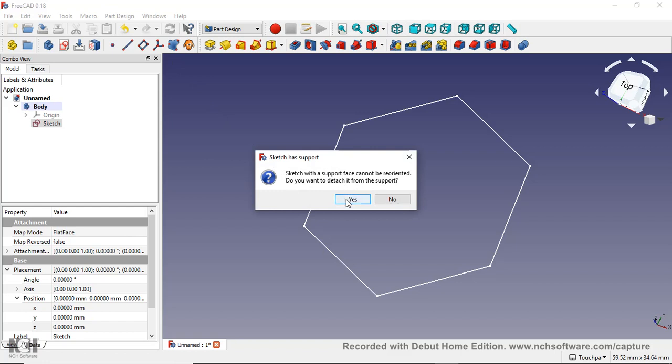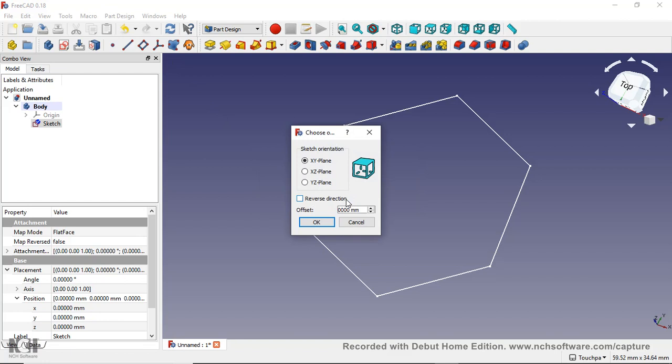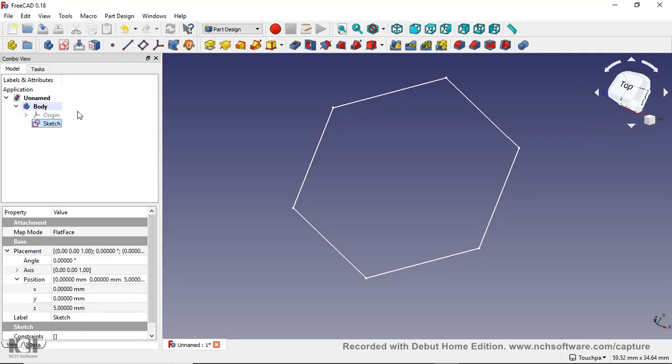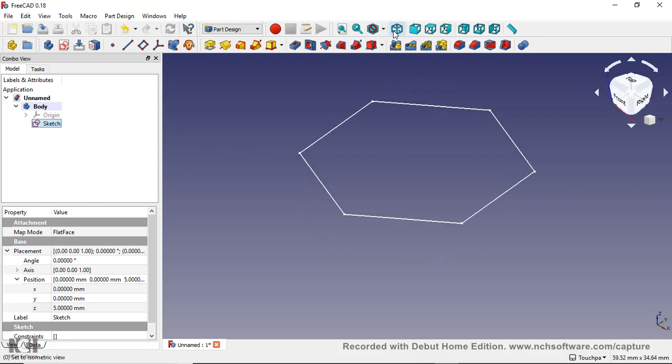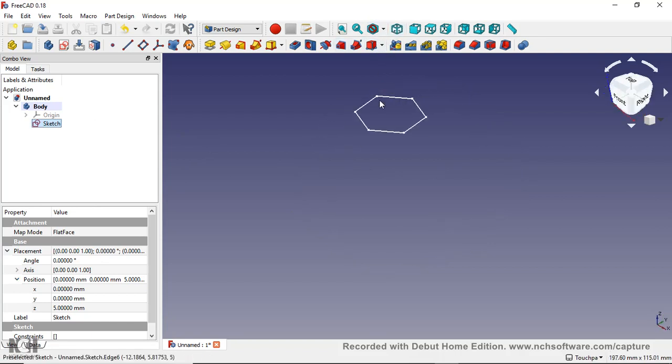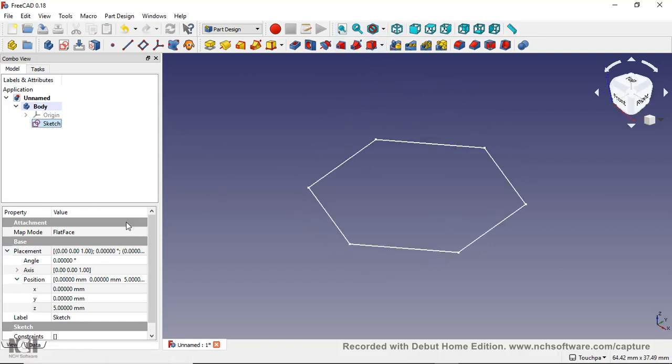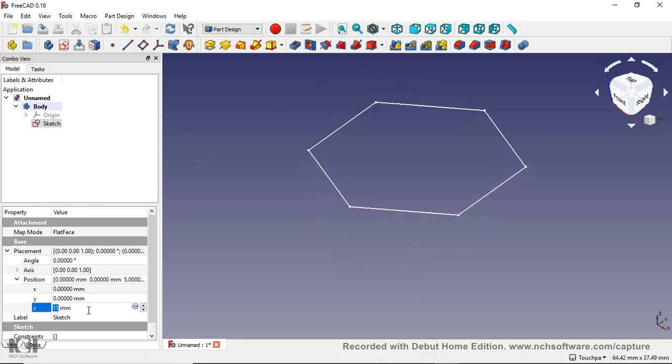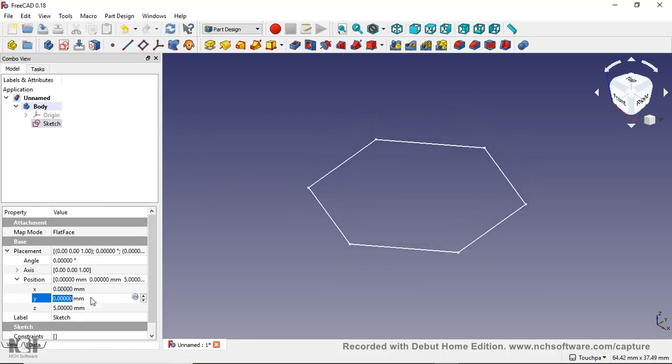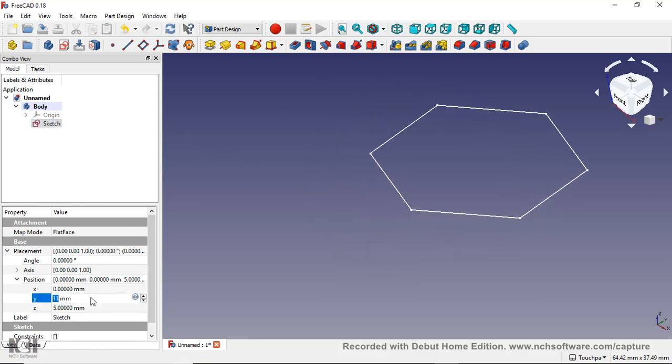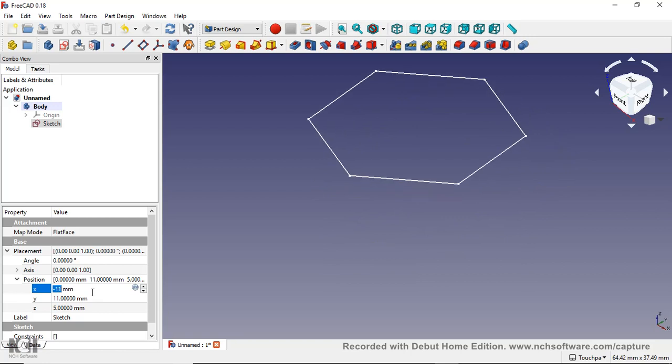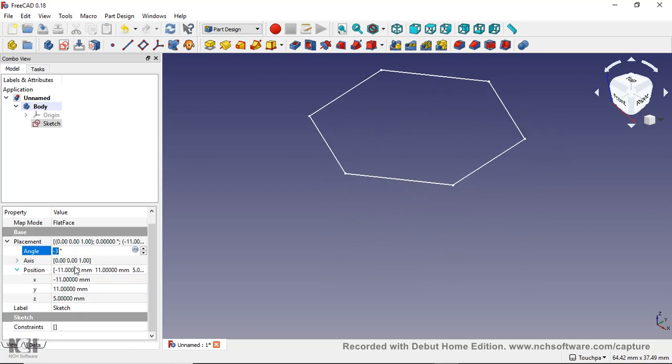Sketch with a support face, copy. Do you want to detach it from the support? Yes. And then you can type in whatever number you want in here. Doesn't matter on this, say five. Then open it again, say close. And now if I want, I can move this where I want, up, down, left, right, XY. I can change the angle if I want.